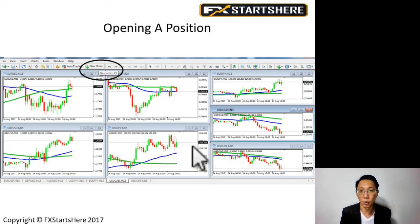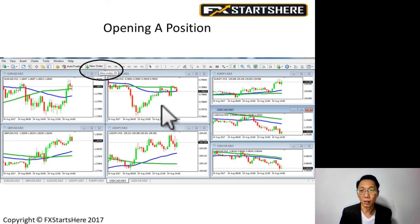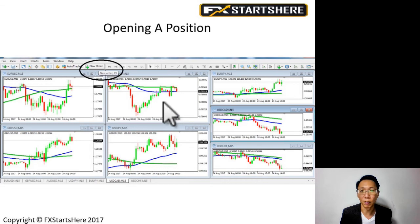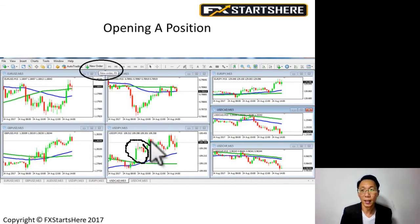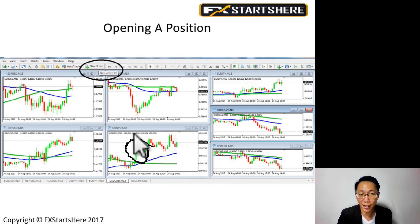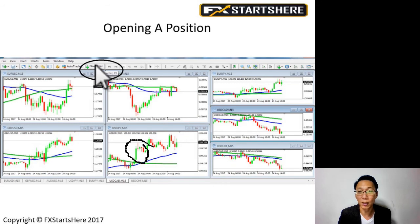Whichever currency you want to trade, you select that by clicking on the screen of the currency pair. For example, if I want to trade this currency pair, I'll click somewhere within this screen. After that, I can press F9 on the keyboard or click the New Order button.